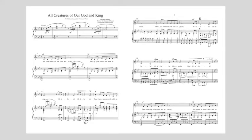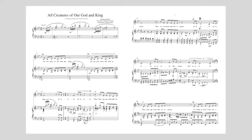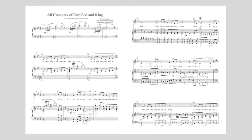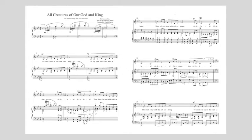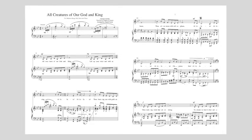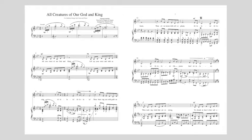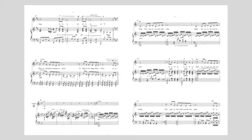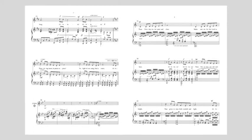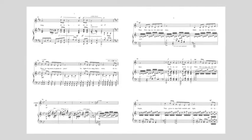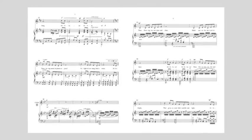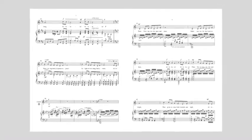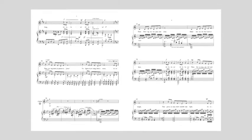Alleluia, The rushing wind that art so strong, The clouds in heaven that sail above, Alleluia, Alleluia.